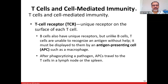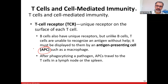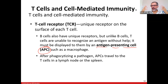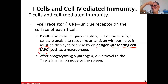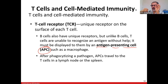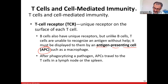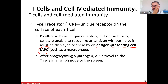T cell receptors (TCR) — remember antigen presenting cells (APC): when we are first exposed to an antigen (fungi, virus, bacteria, parasites), APC cells recognize it. They do not make antibodies — they are the first cells to recognize the antigen and then make cytokines or interleukins.